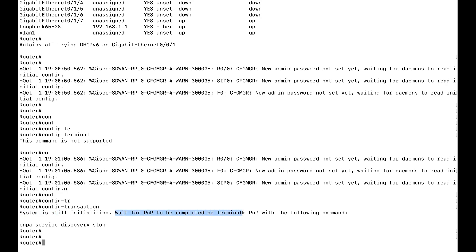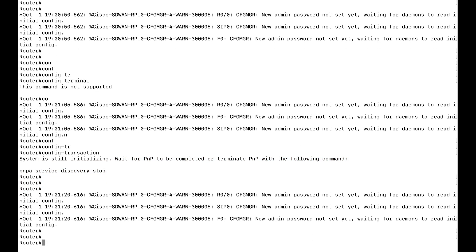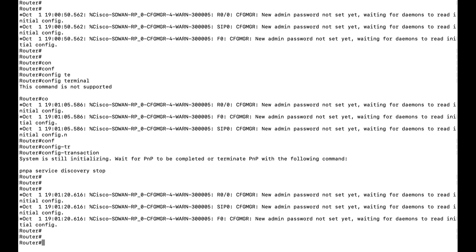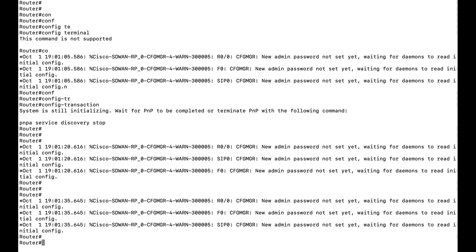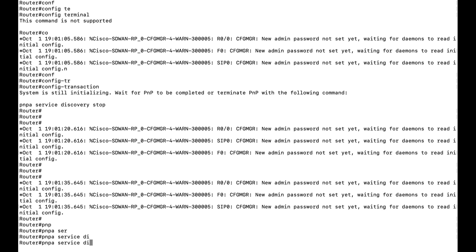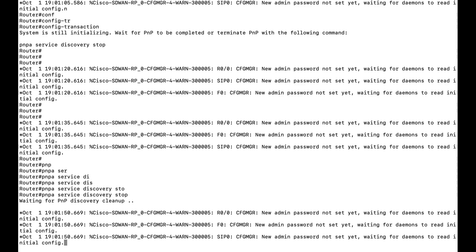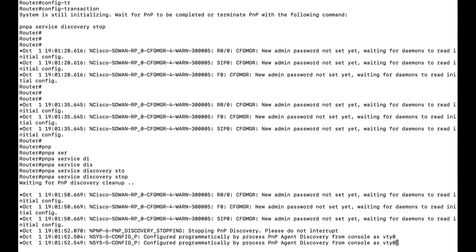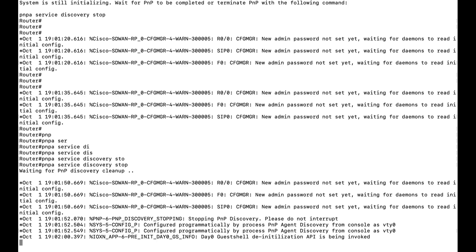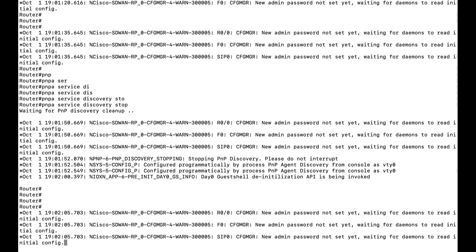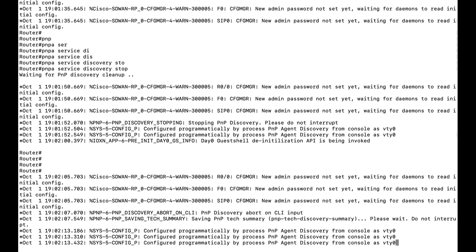Once you enter 'config transaction', you get a message that the system is still initializing — 'wait for PNP to complete or terminate'. The router is trying to perform PNP or ZTP. Since we don't have a ZTP or PNP server, to configure manually we can issue the command 'pnp service discovery stop'. After issuing this command you have to wait for PNP discovery to stop before you can configure manually.